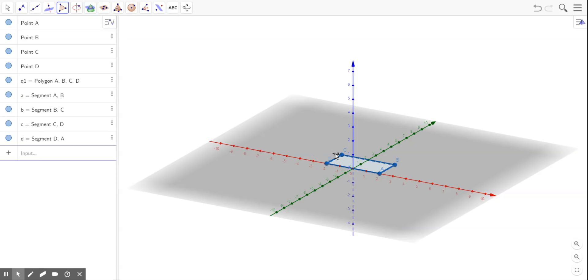So this is a rectangle, and what I want to do with this rectangle is rotate it around an axis and see what kind of surface it creates.